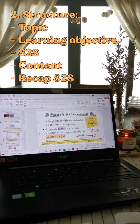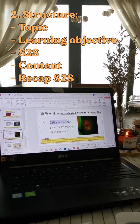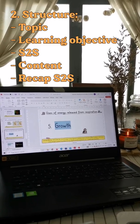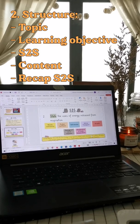learning objective, step to success, the content, and then before ending my lesson, I would recap the step to success.